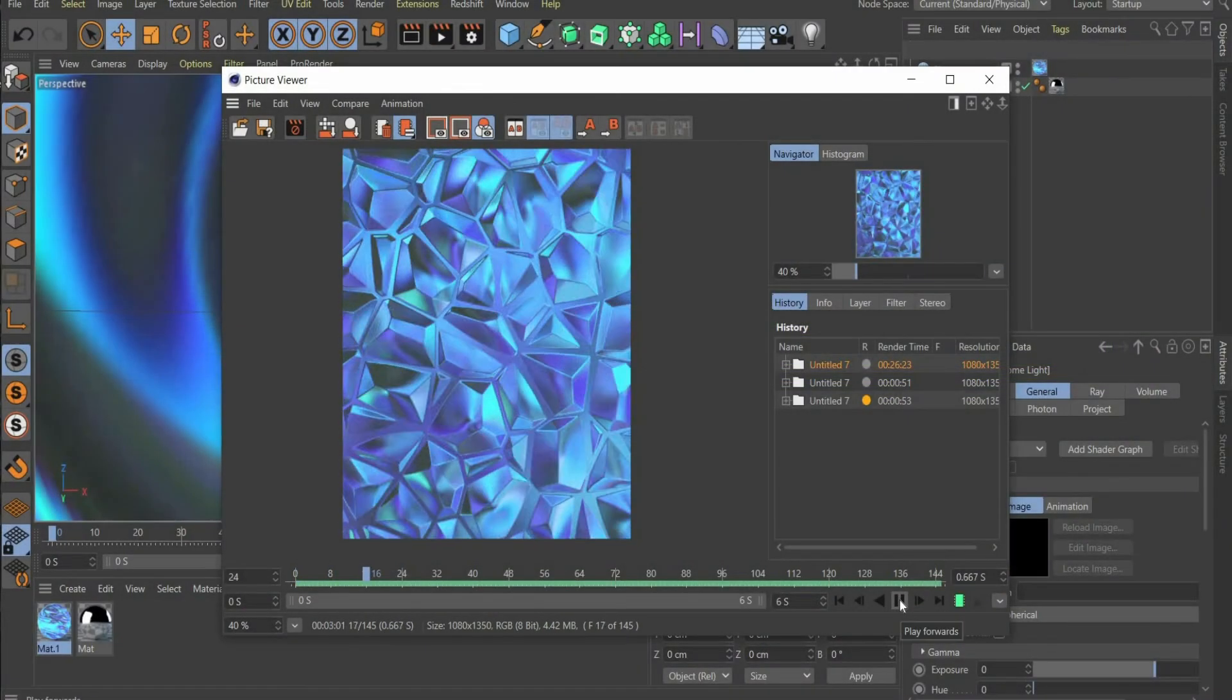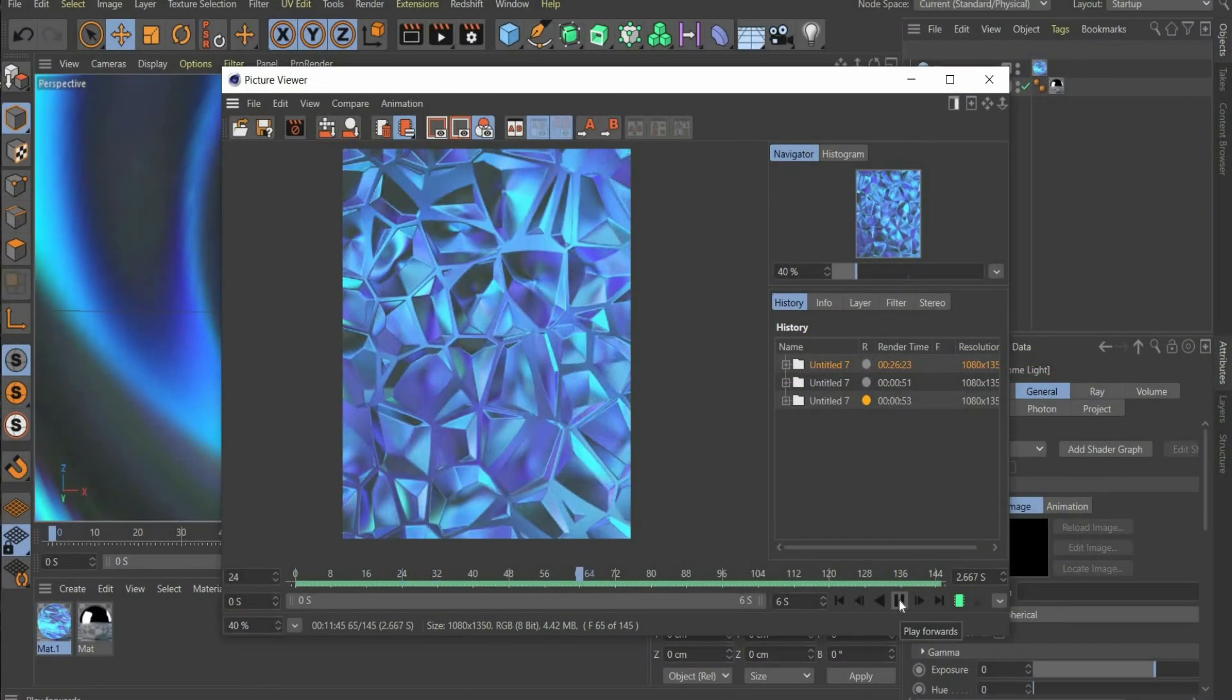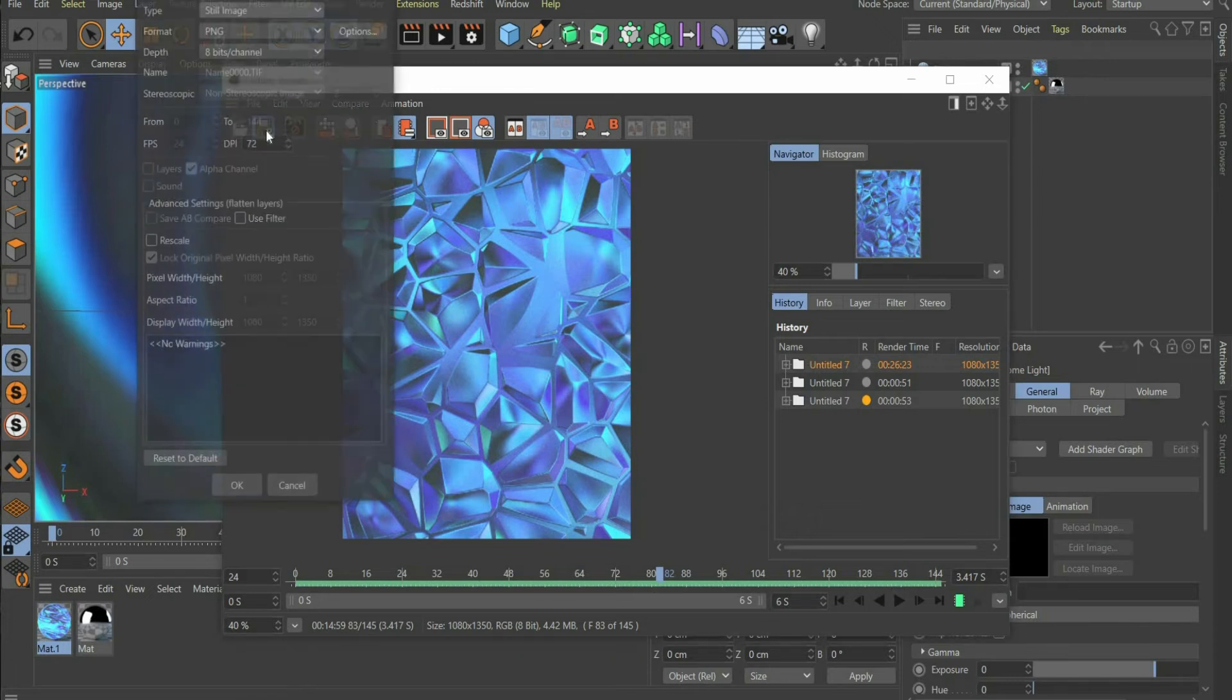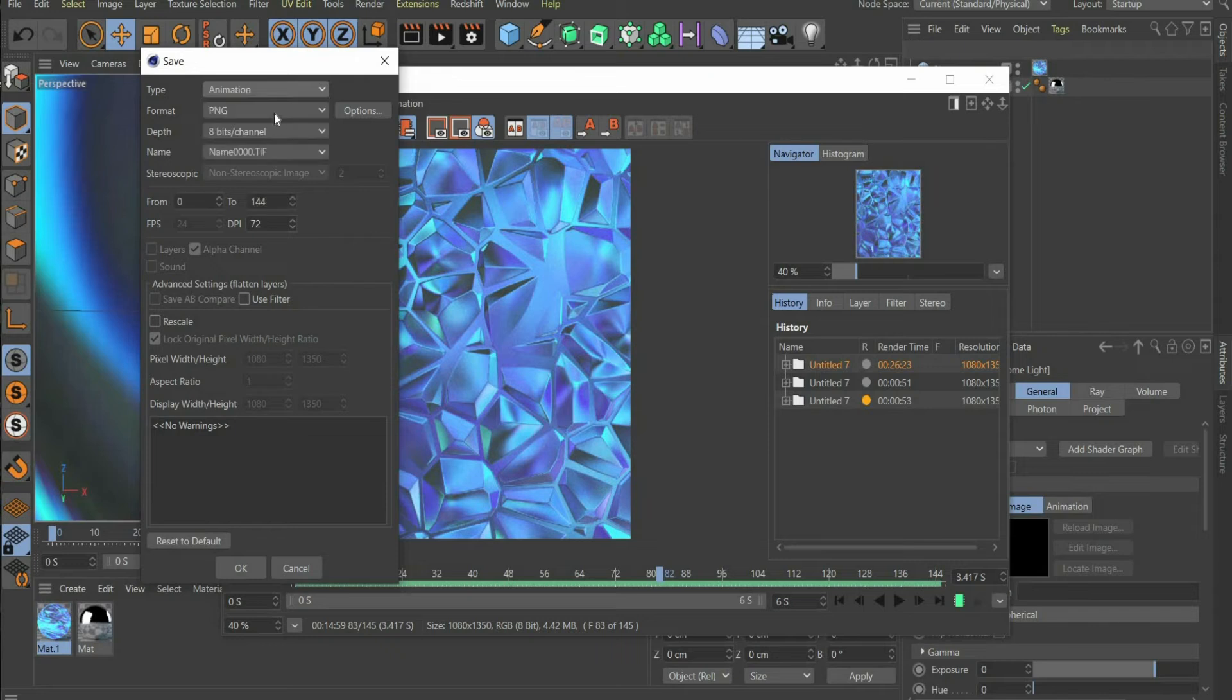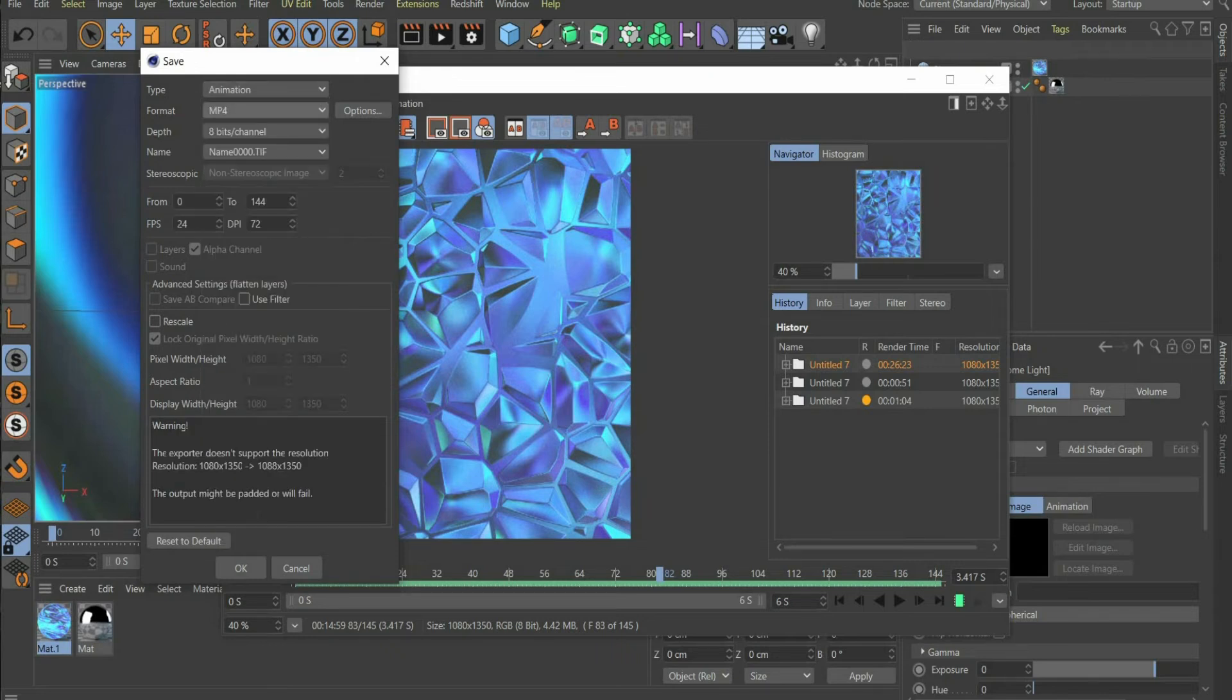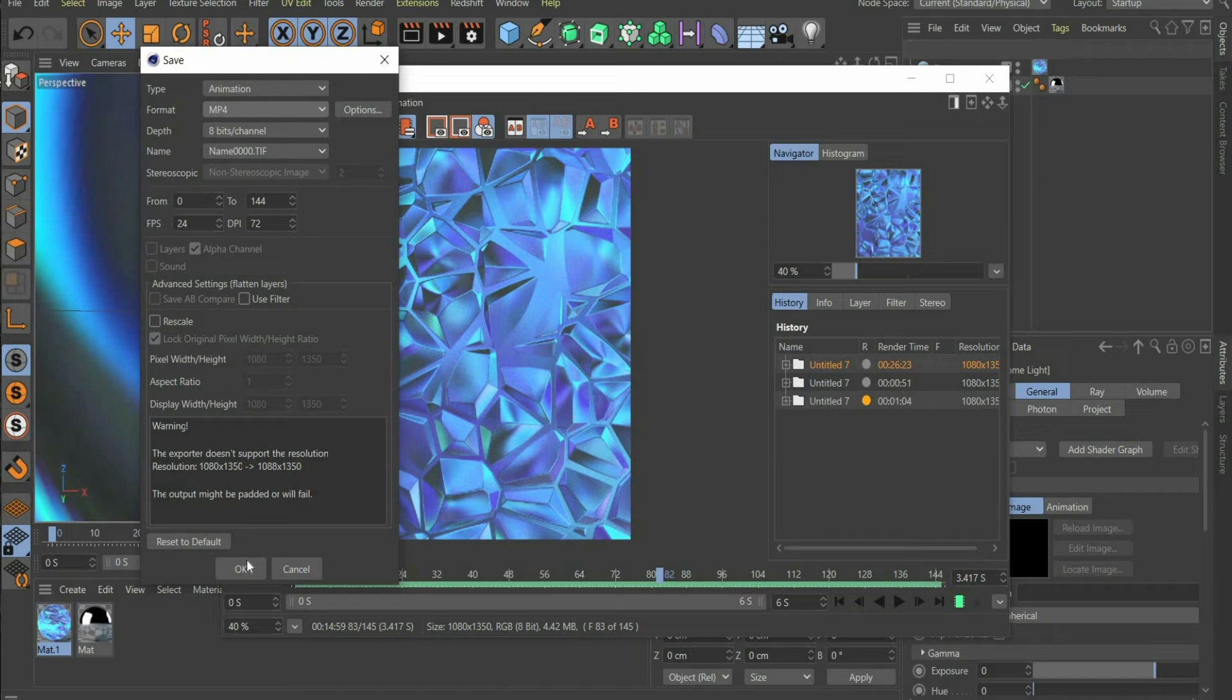Once the animation is rendered, you can save it. For type, you choose animation. For format, the MP4 format is best. That's it. In the further part of the video, I will also show you how I edit the animation with Adobe After Effects.